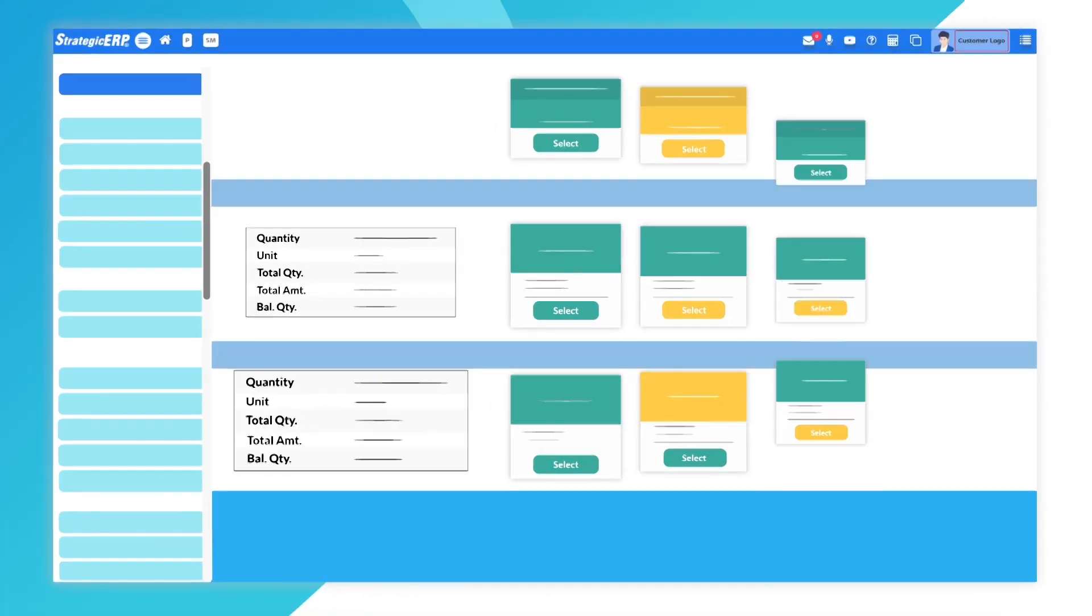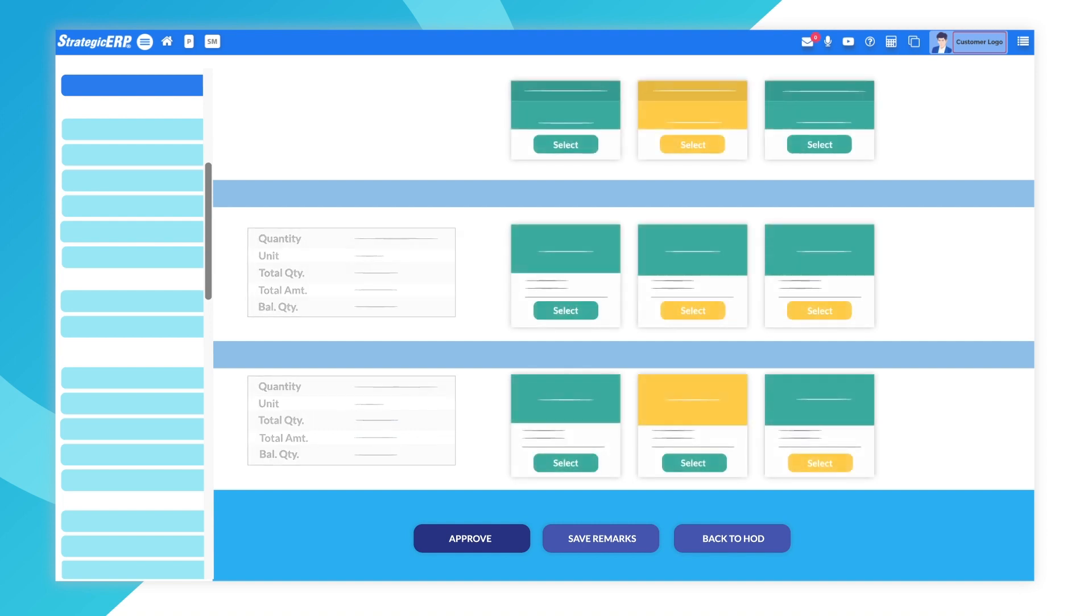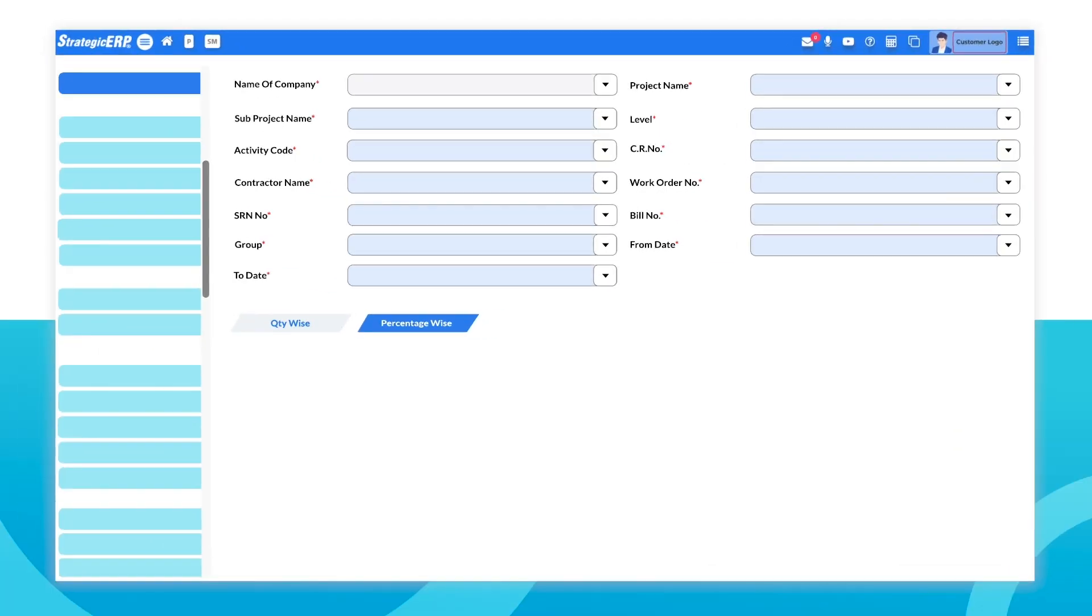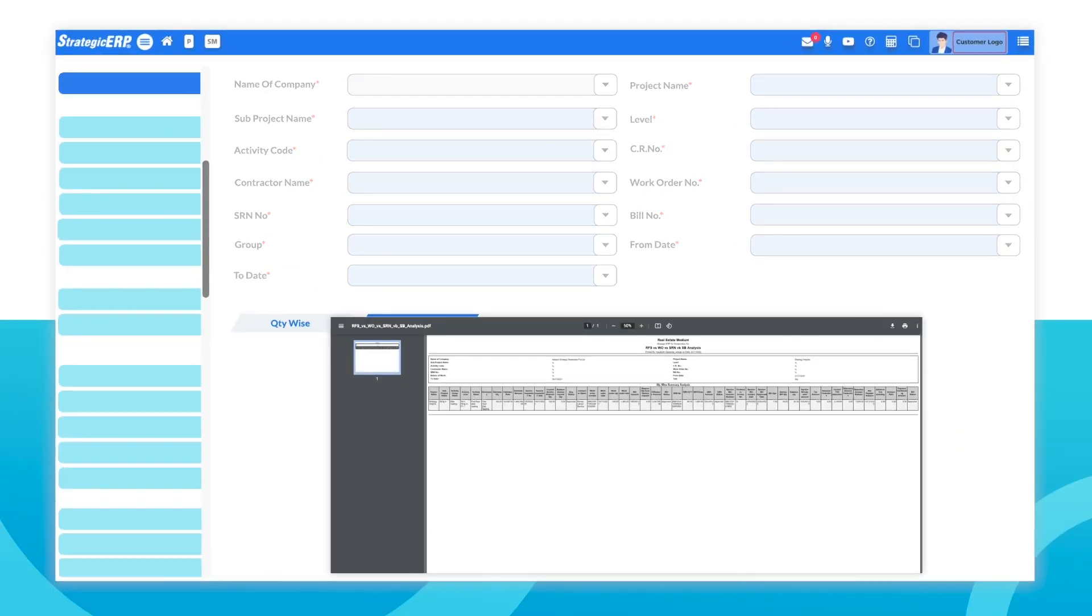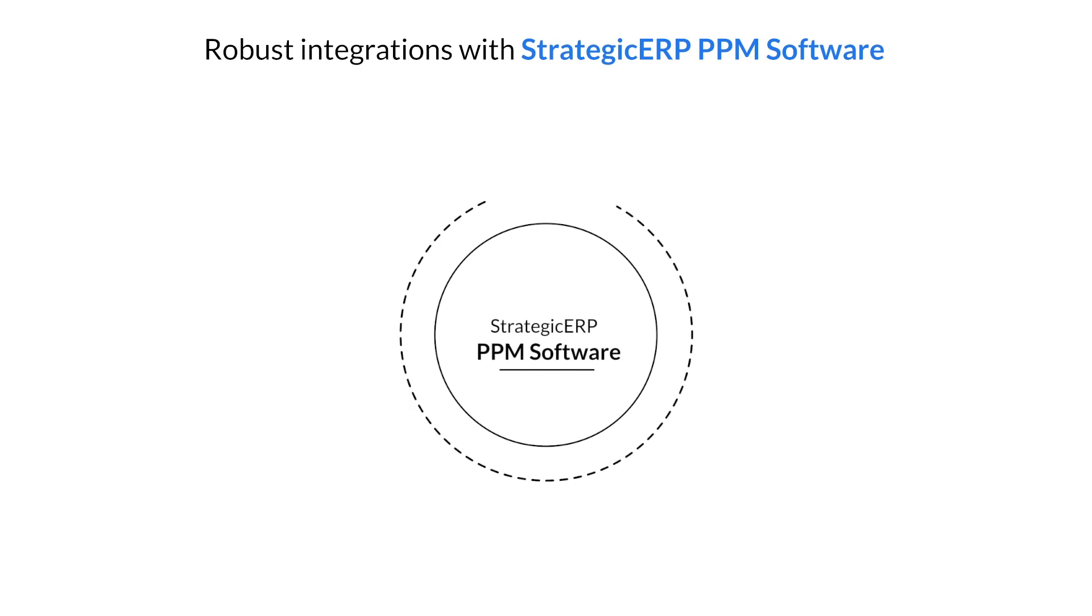Choose to assist work orders either by quantity or percentage of completion or to shortlist contractors and view an overall analysis of RFS versus WO versus SRN versus SP. Our PPM automation software helps you create desired business outcomes through robust integrations with